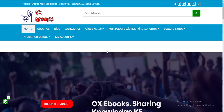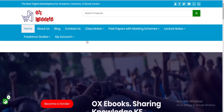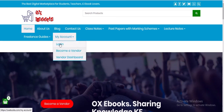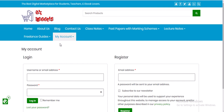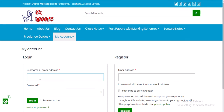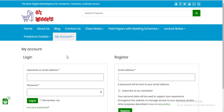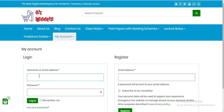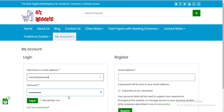Go to My Account and click Login. Use the login details we sent you — your email address and your password — then click Login.